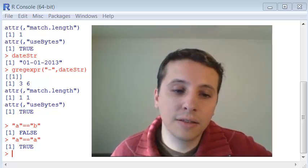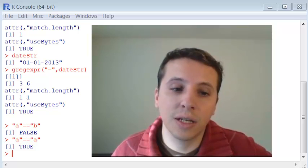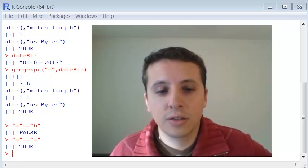And that's precisely why factors are used a lot of times in R. Because factors are numbers. So the search is really quick. Even though you see a string, it actually internally is a number.